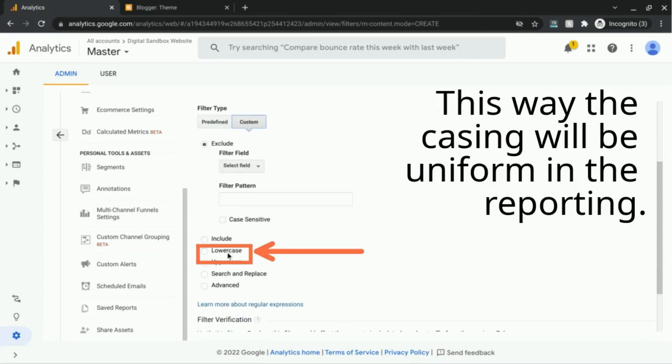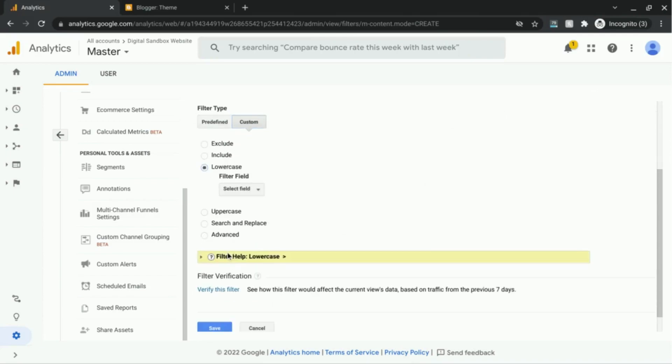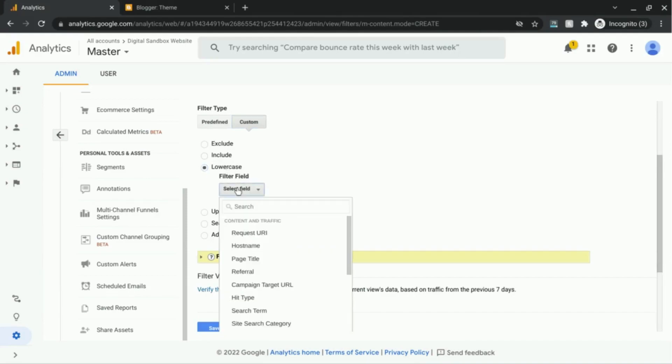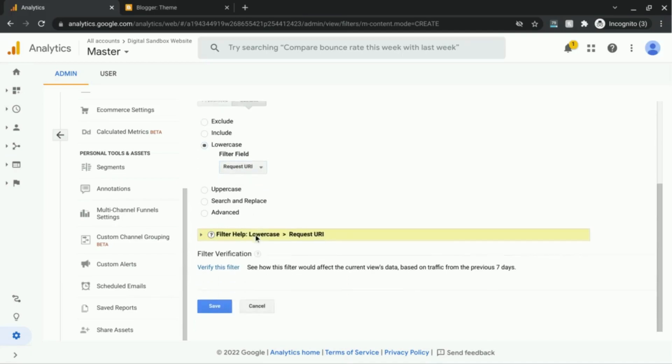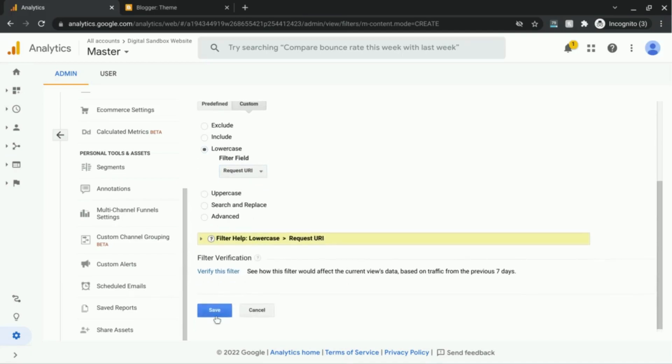And then select lowercase. And for the filter field, select request URI. And save this filter.